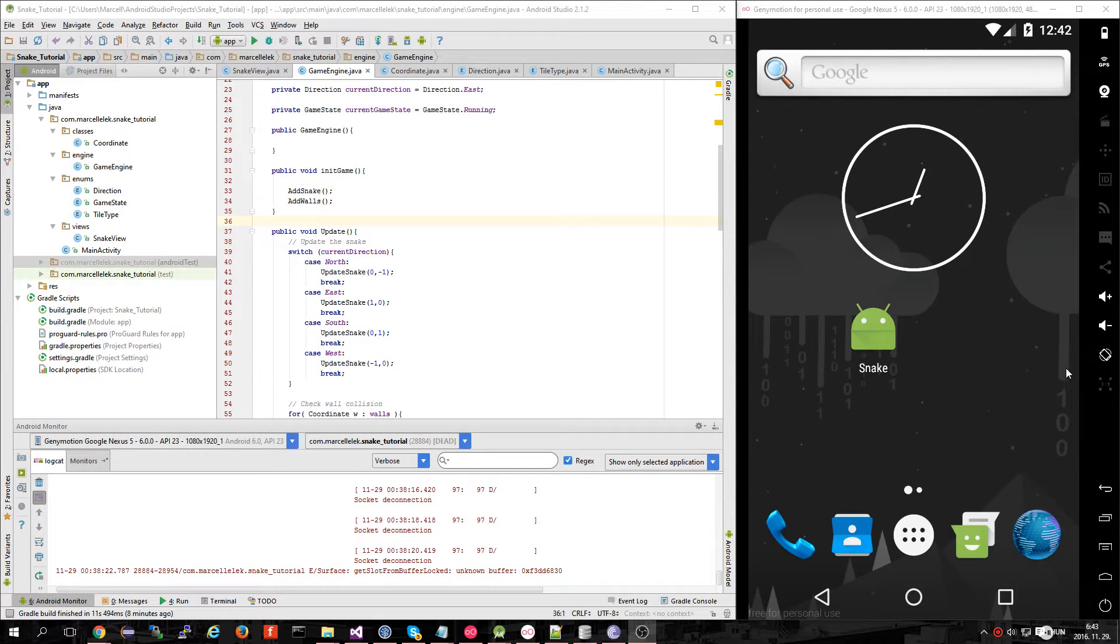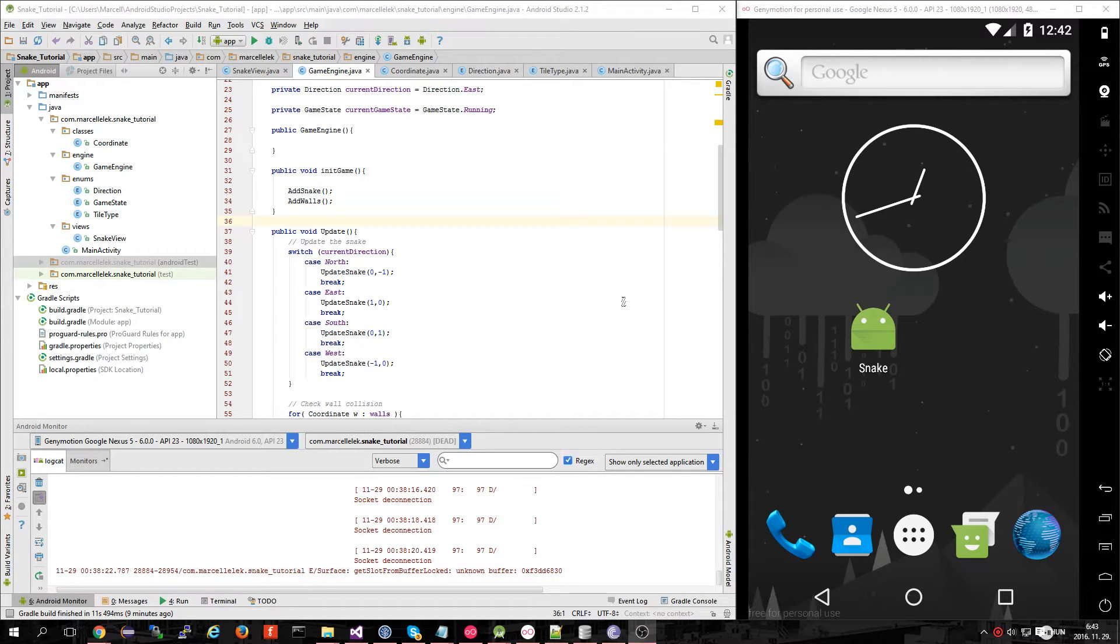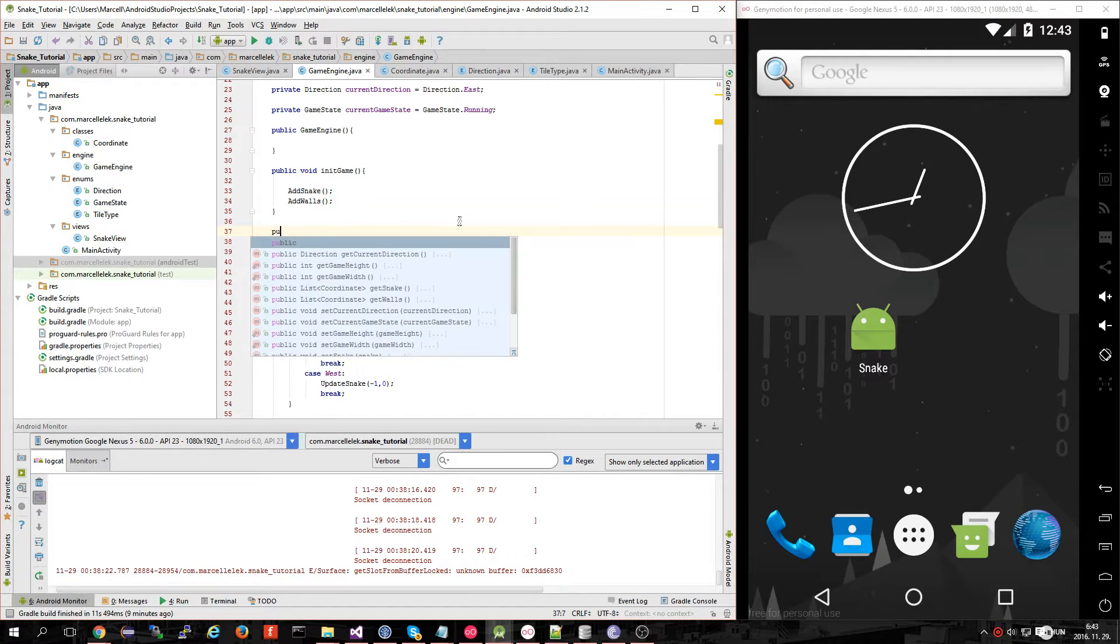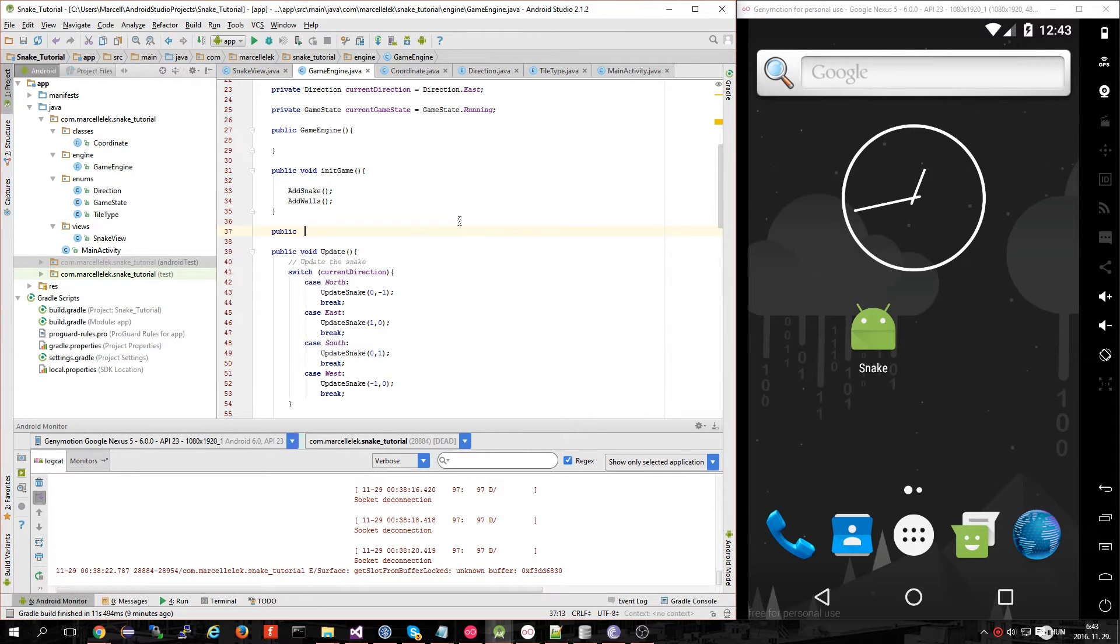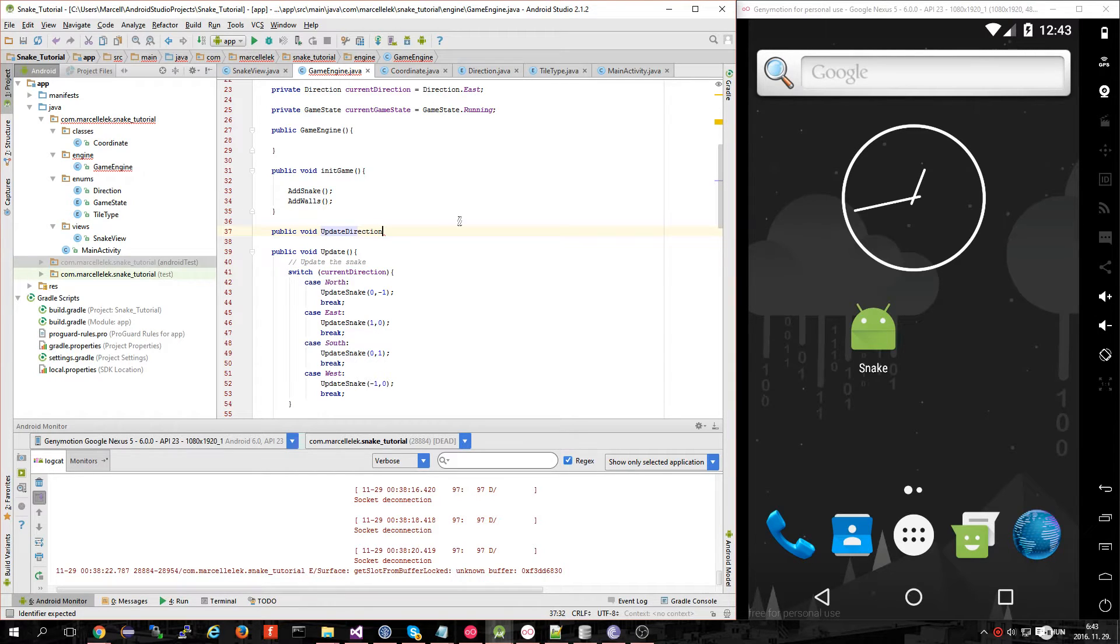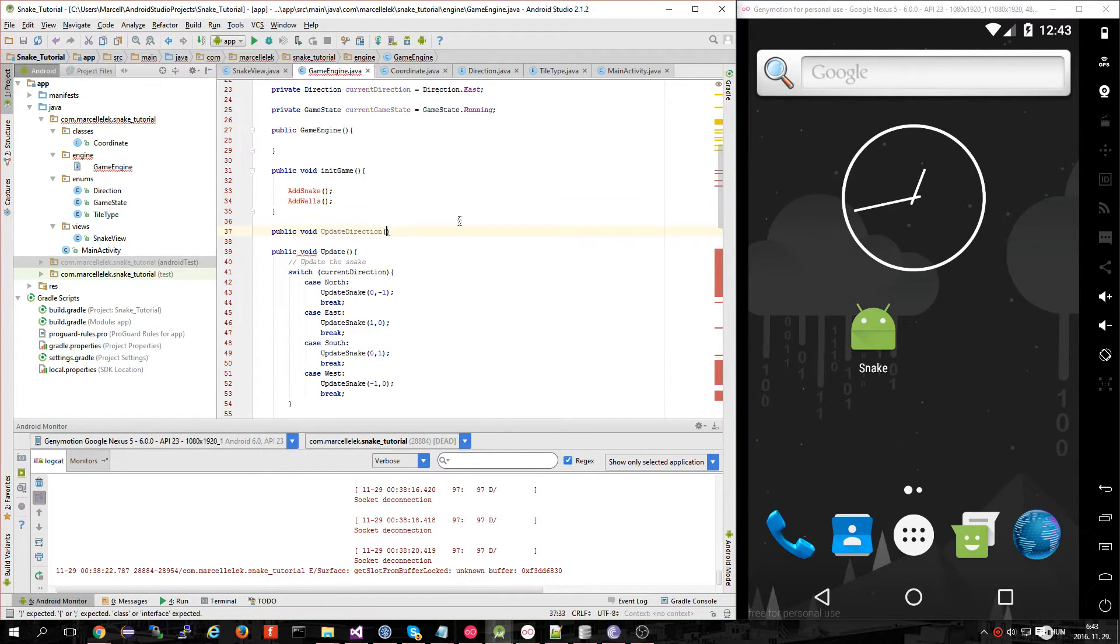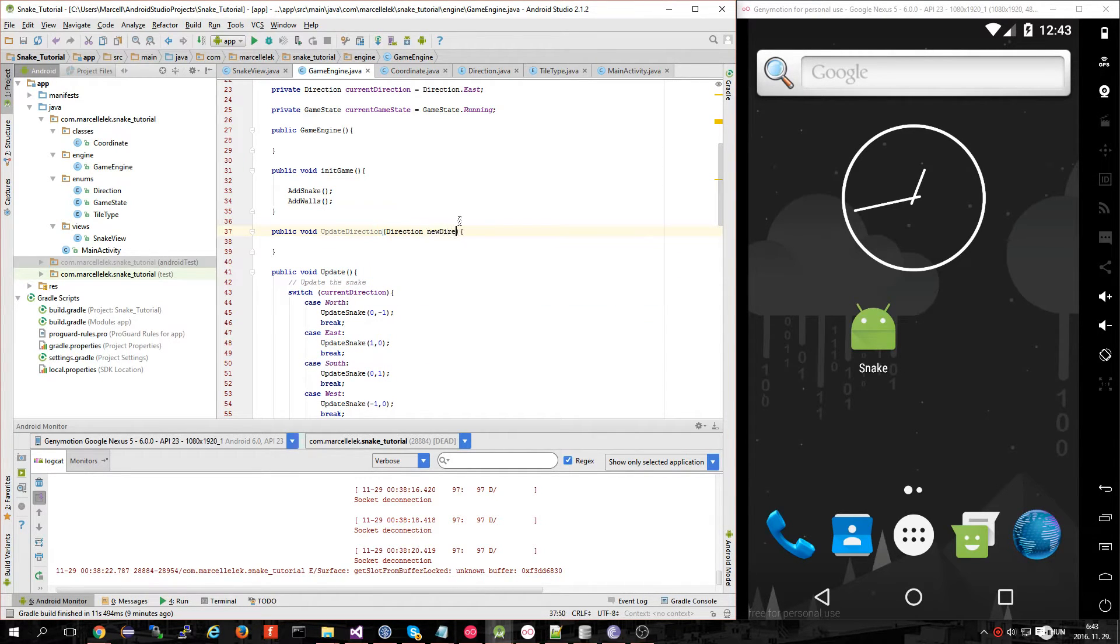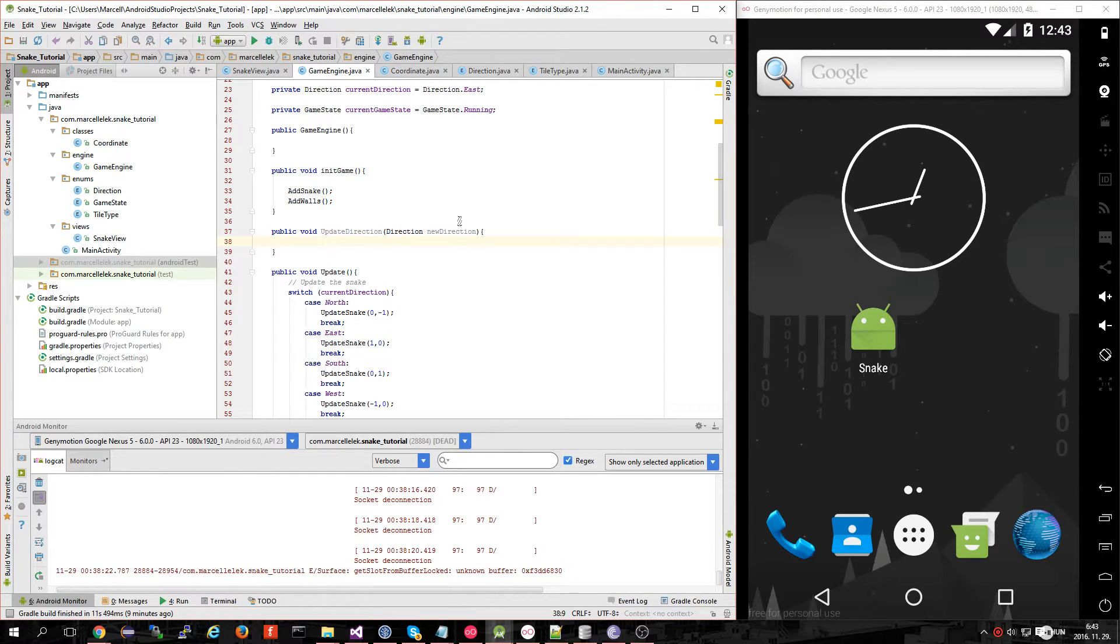Hi, welcome back. Today I'm going to continue our snake game. I want to make a new function called updateDirection. It's going to get a new direction, and what I'm about to do is only set the new direction to be our current direction if they have only one difference.